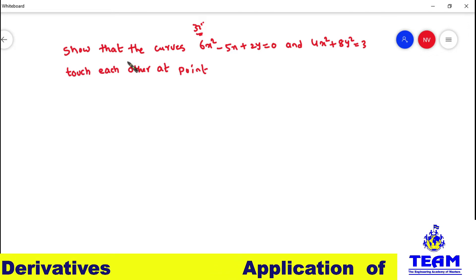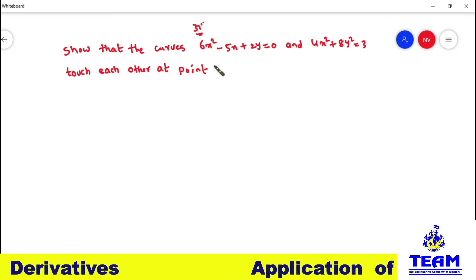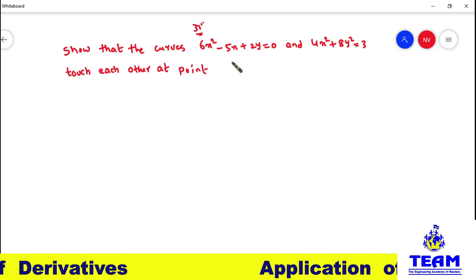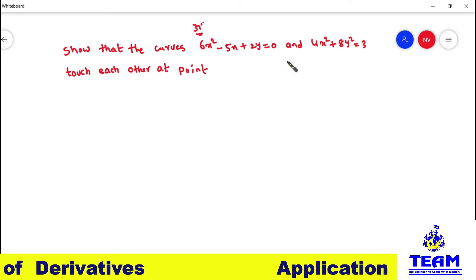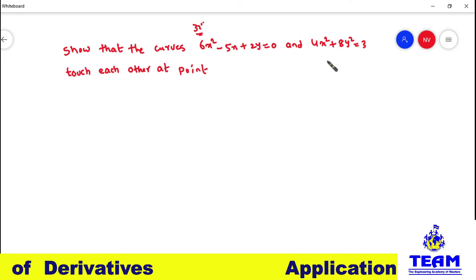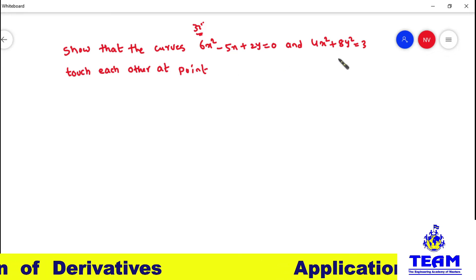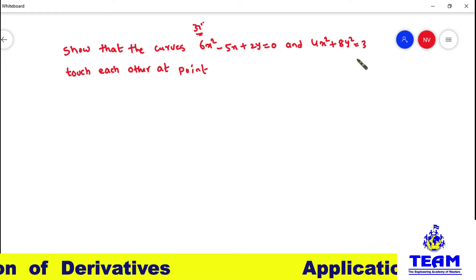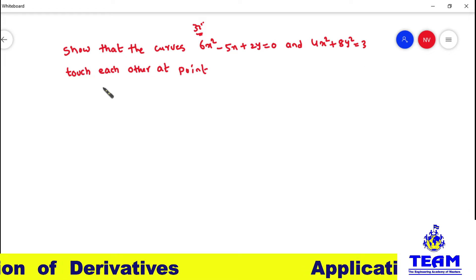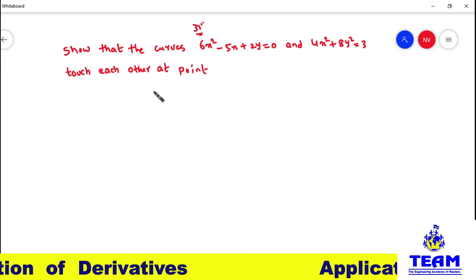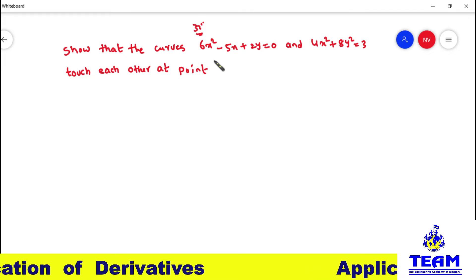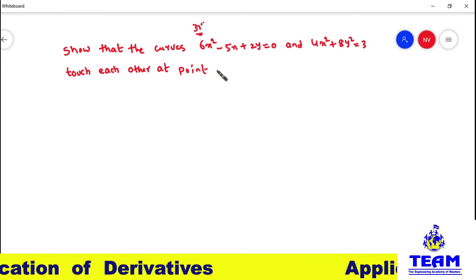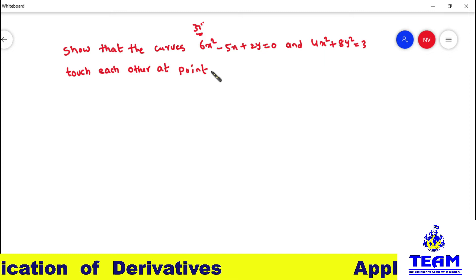The given problem is: show that the curves 6x² − 5x + 2y = 0 and 4x² + 8y² = 3 touch each other at the point (1/2, 1/2).